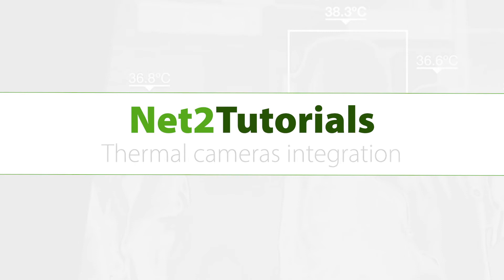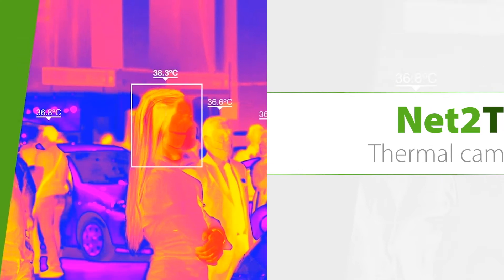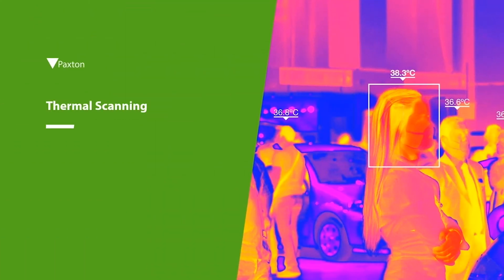This tutorial will demonstrate how to integrate a thermal camera with NET2 to permit or deny access based on the user's temperature in order to support a COVID secure environment.